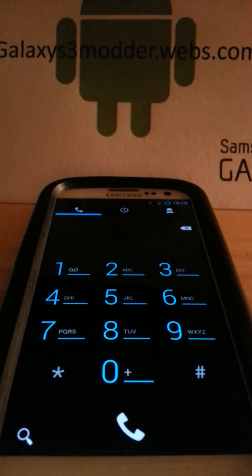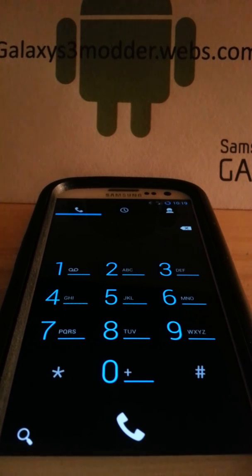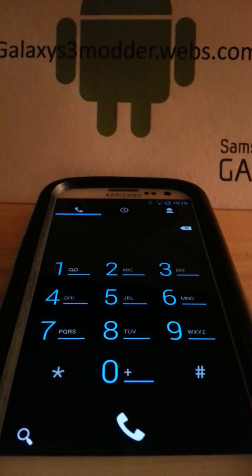Once again I appreciate it. GalaxyS3Modern. Bye bye. Bye guys. We'll see you next time. Thank you.